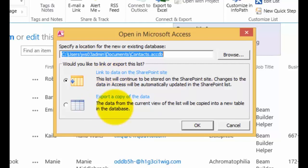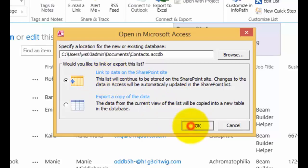That's a one-way push of the data. It will copy the data from our list into Access on a local table that we can work with. But the option that gives more flexibility is to link to the data. We're going to select that option and click OK to allow the wizard to continue.